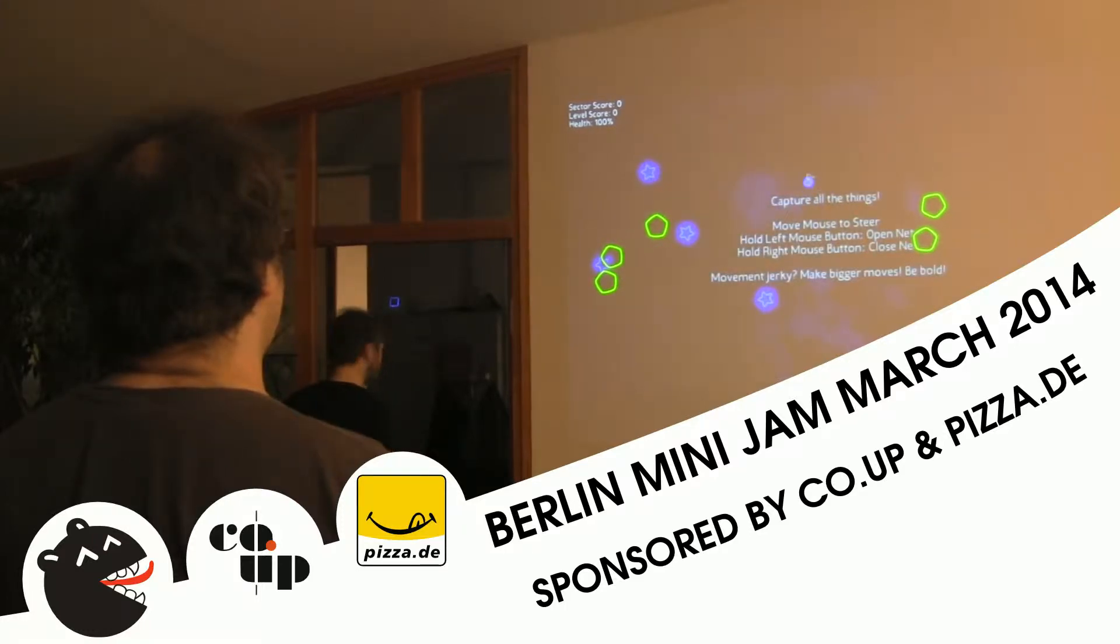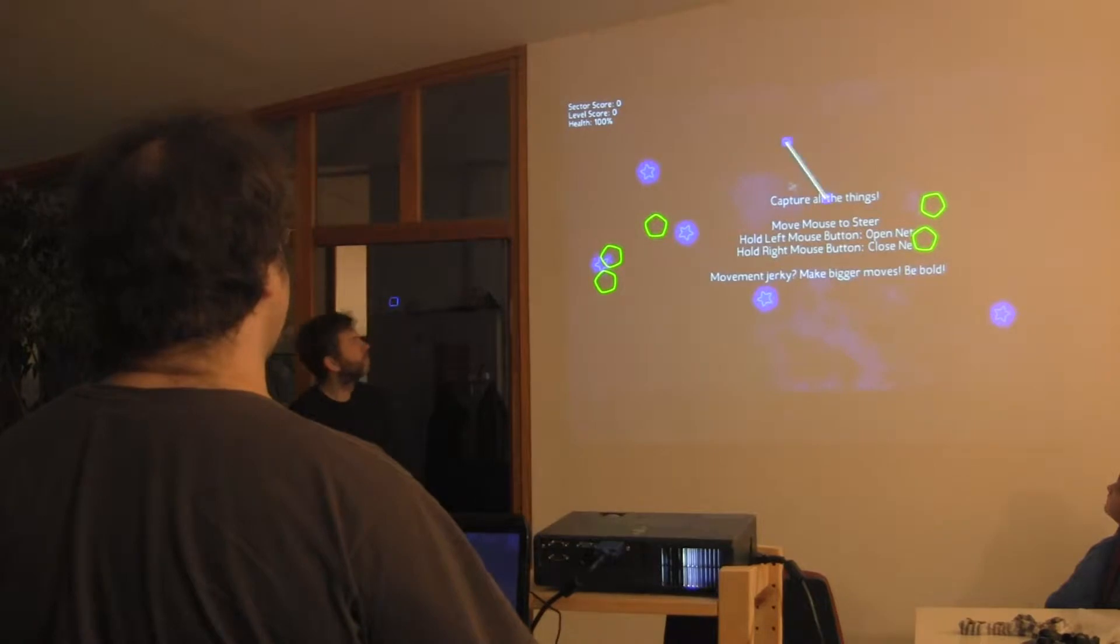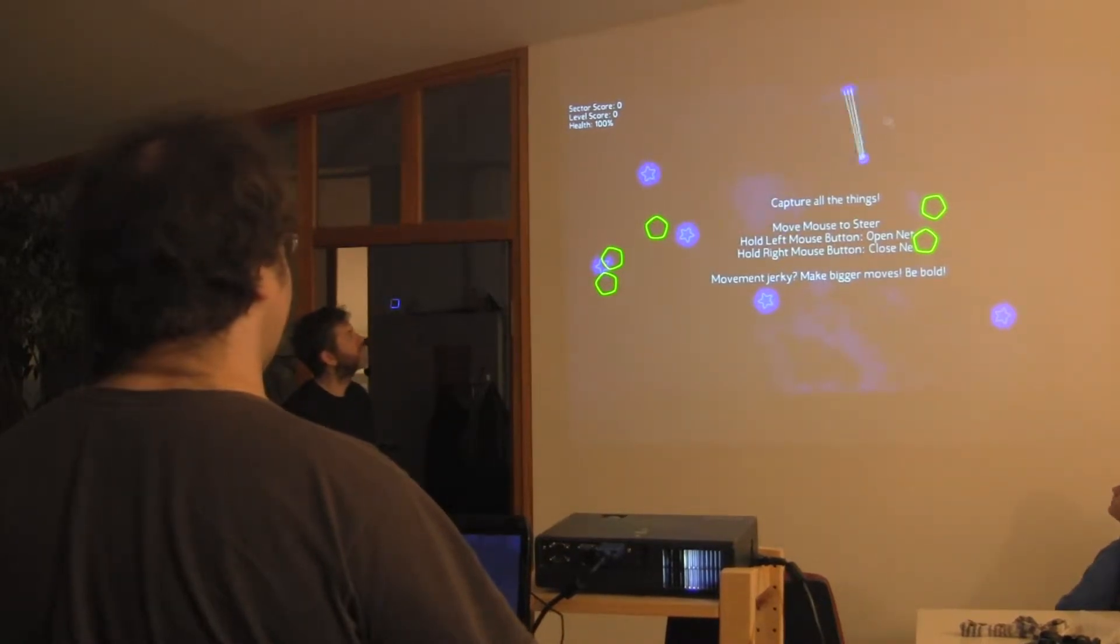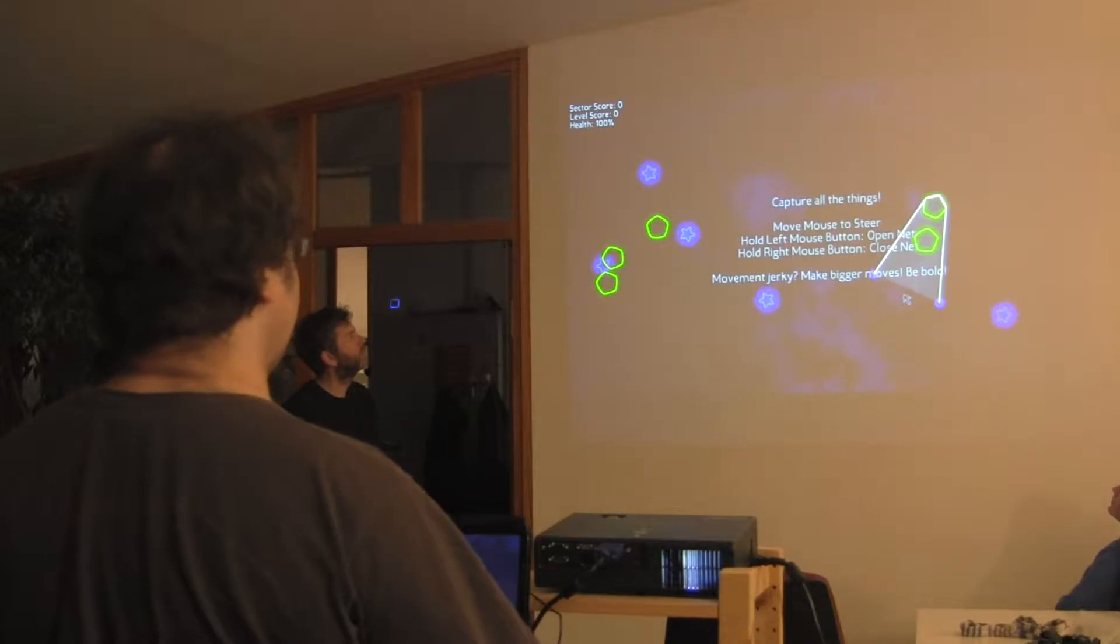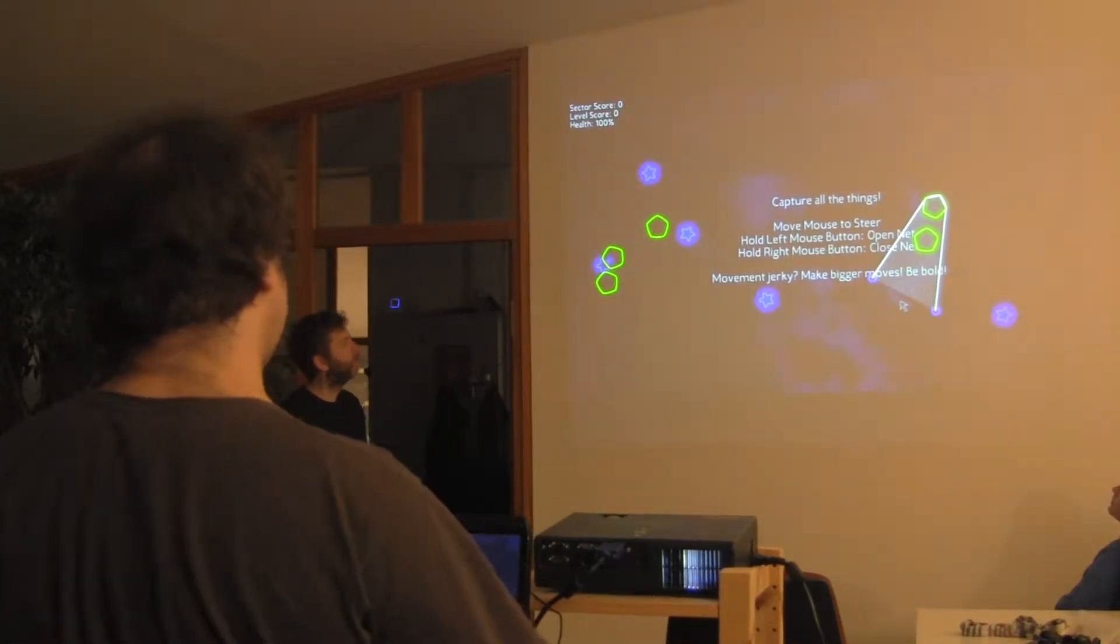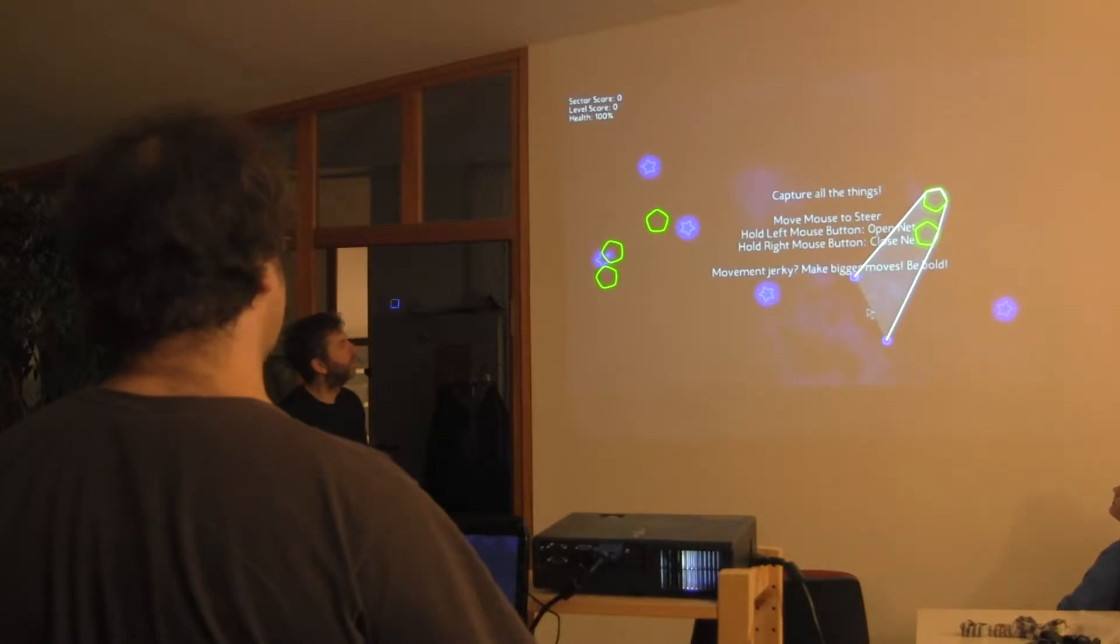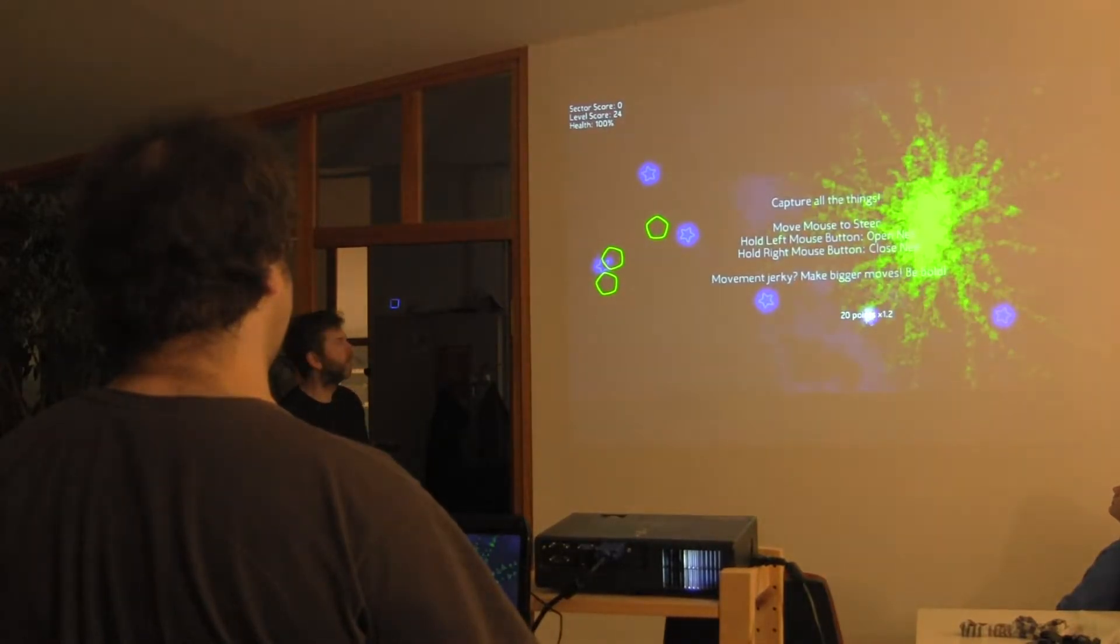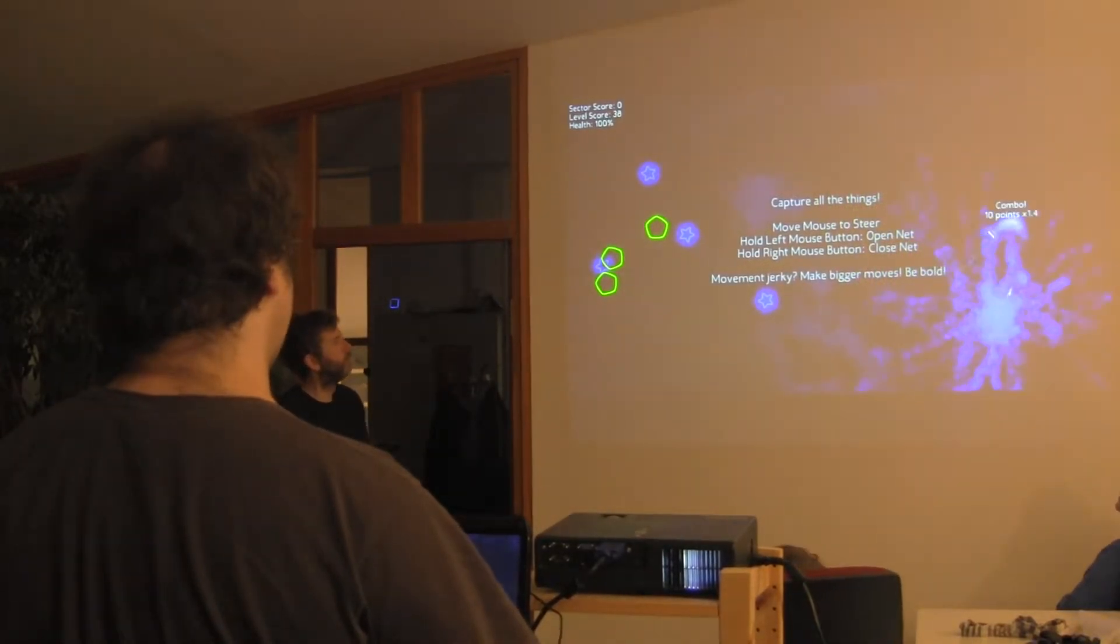You're flying around with these two spaceship thingies and they're connected by an energy net. And when you fly around something, it wraps around the enemies. And then when you press the right mouse button, you close the net and you teleport them out.